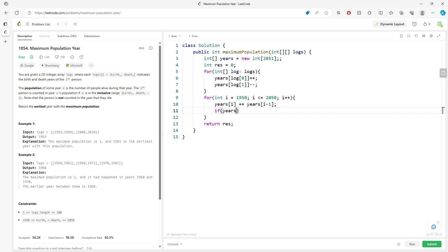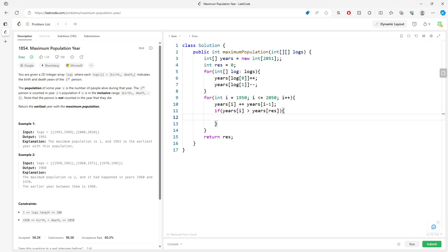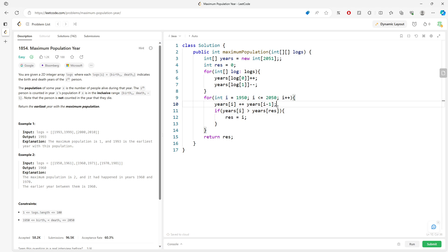If years[i] is greater than years[result], and result is initially zero, you update the result. So you have 1950 is one, result starts at zero. You update the earliest year and you get the solution.